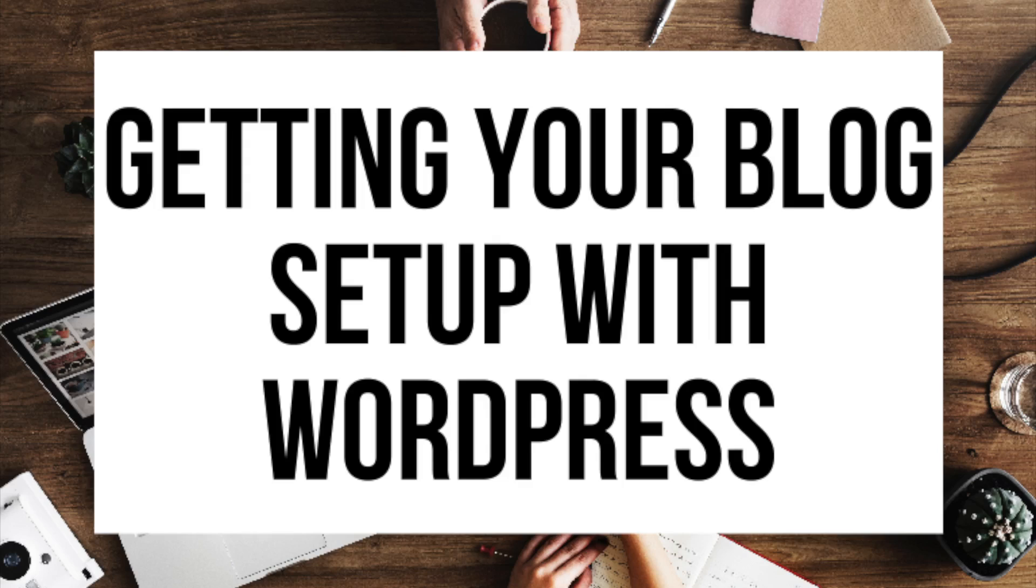If you don't have time to start your WordPress blog right this second, be sure to bookmark this video so you can come back to it later. Let's get started.